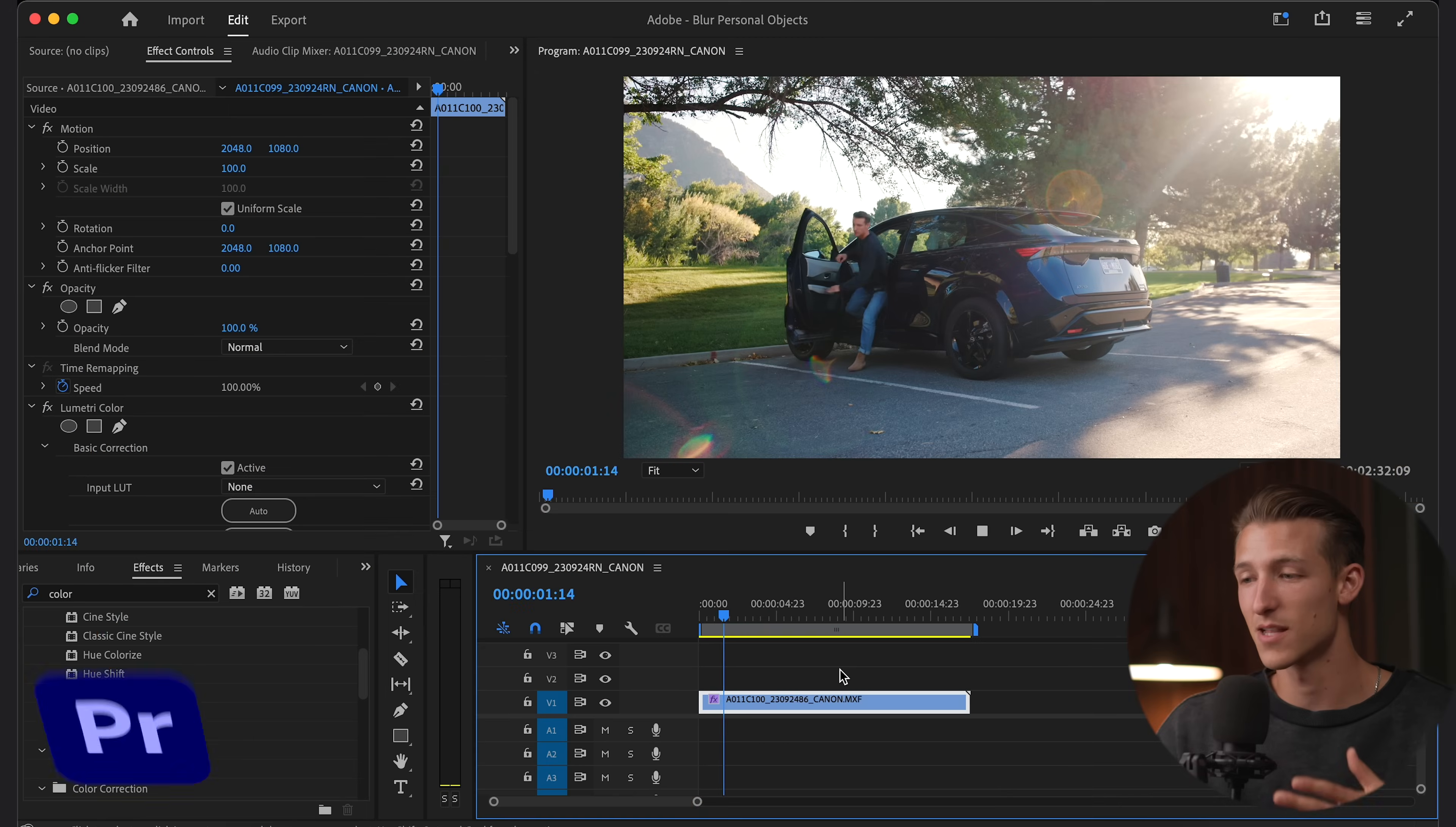Okay, let's break this down as simple and easy as we can. Masking and blurring out personal objects in a video is very important and it's also very easy.